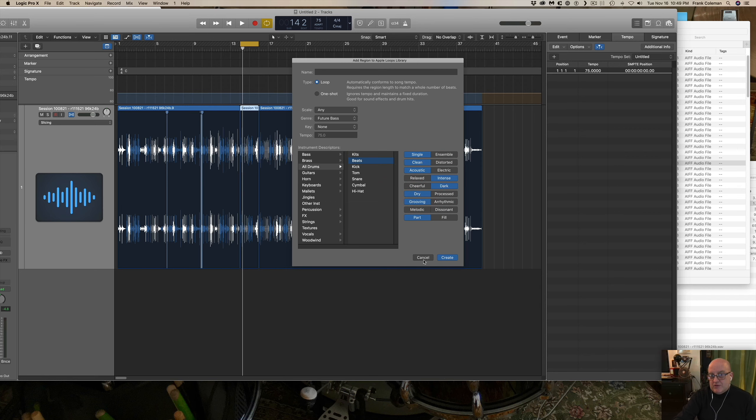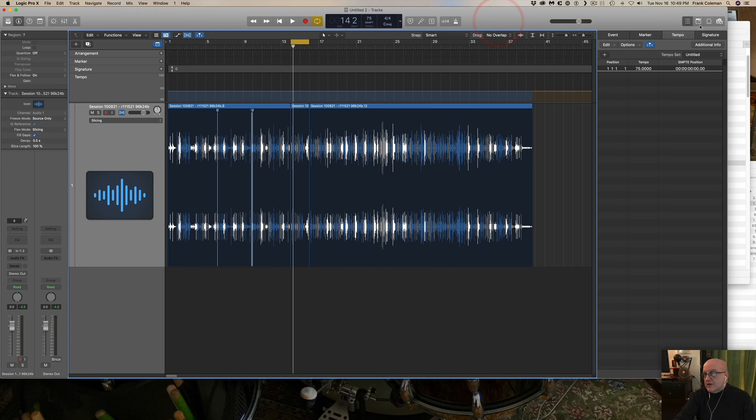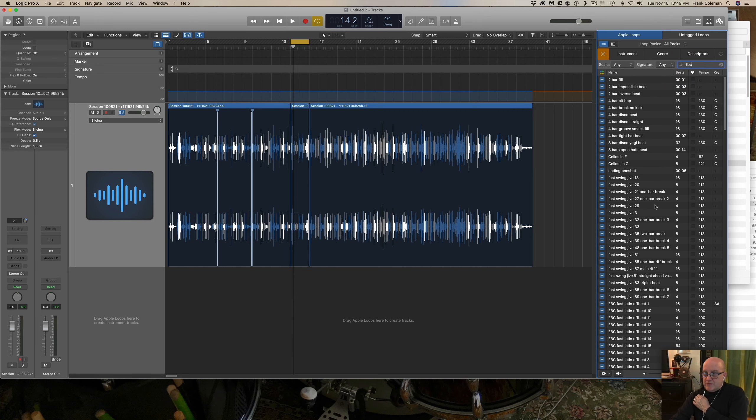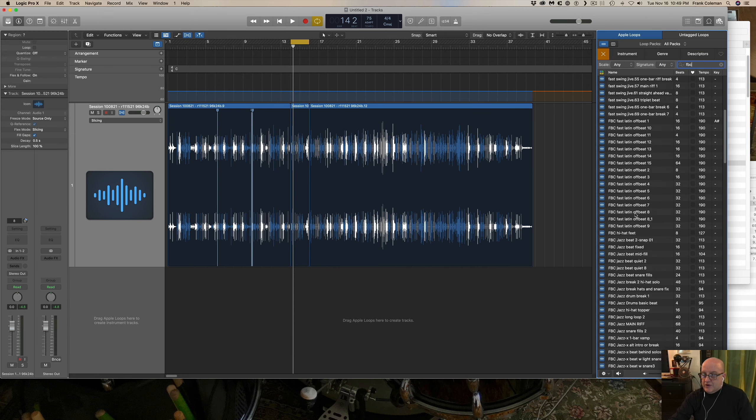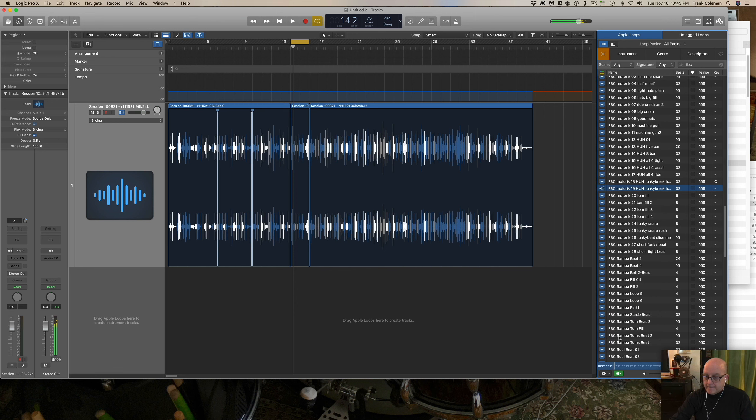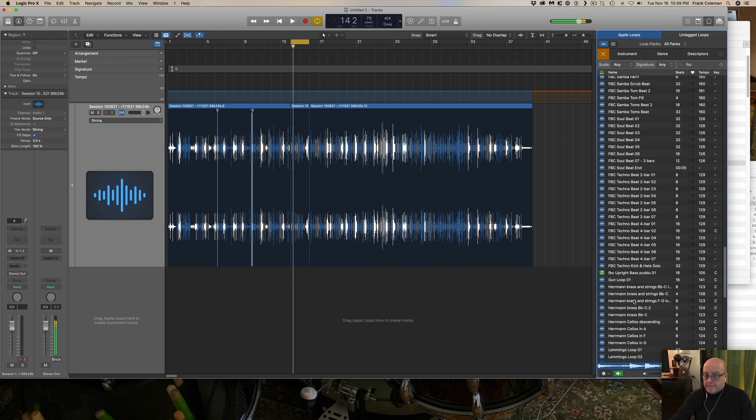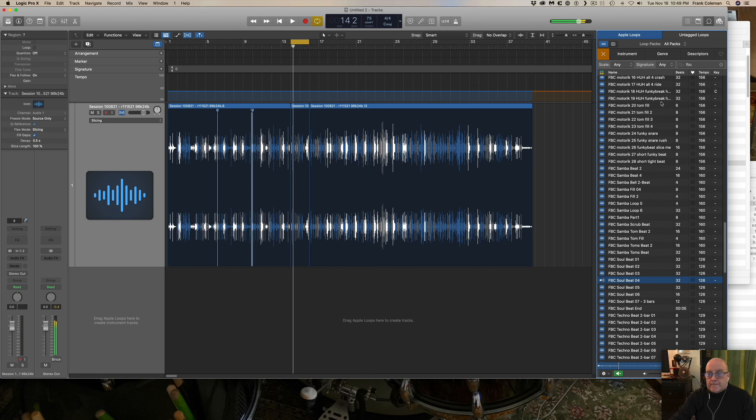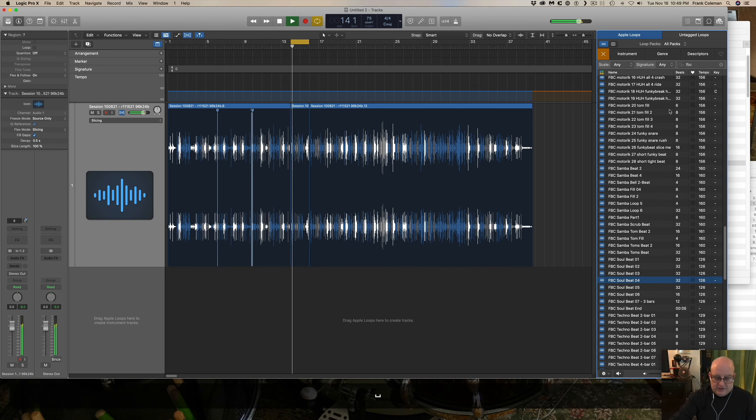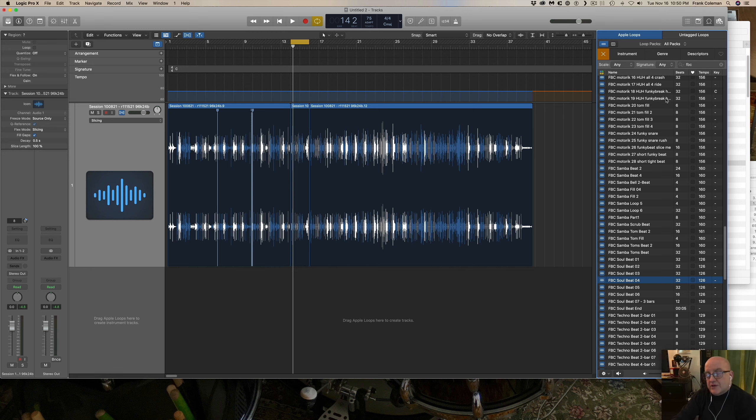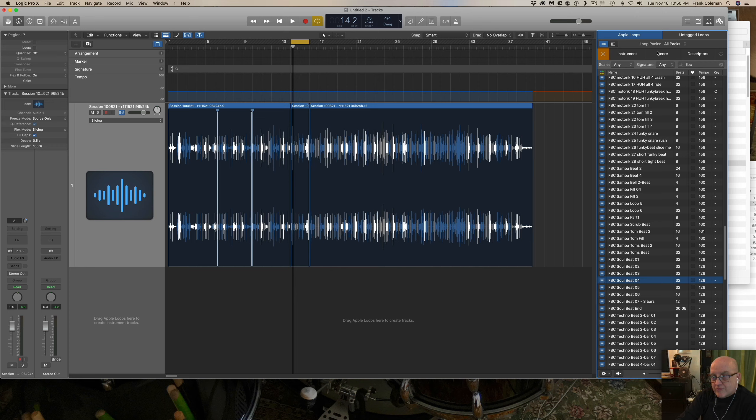And then what happens is it goes into the loop library over here and I can search for it. Here's all my FBC loops here. Yeah, okay. So anyway, you get the idea. So then they become reusable parts of your library for subsequent tunage and without any distortion and all. This is the recipe that works. All right, over and out.